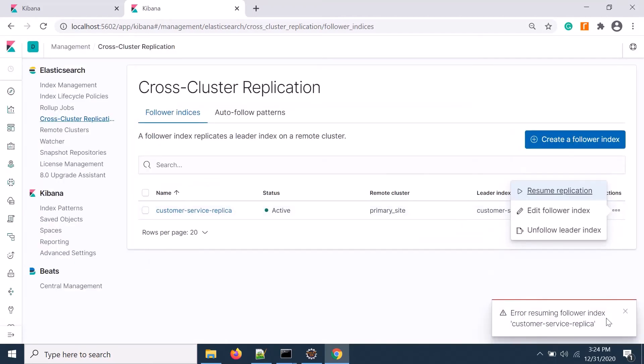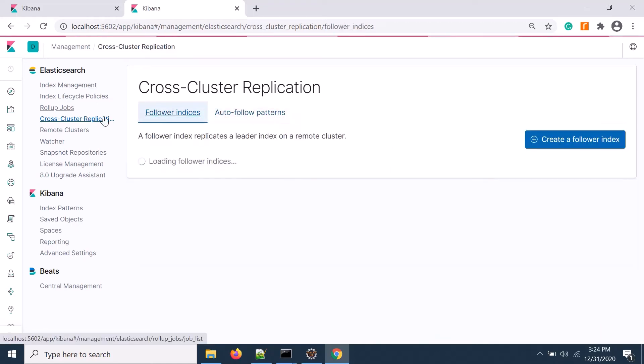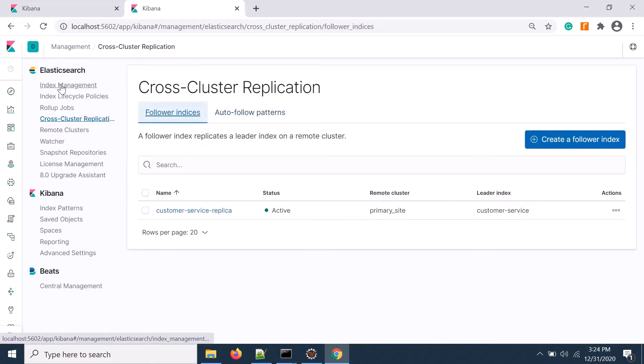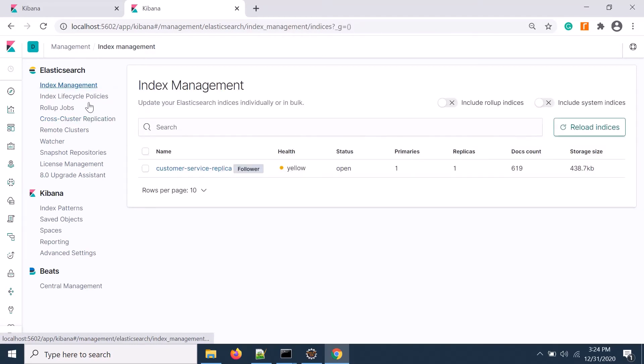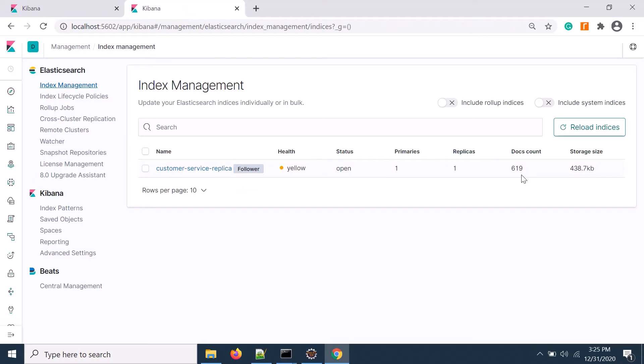It's showing the status is paused, so I need to resume the replication. Sometimes there's an issue in Elasticsearch, but currently it shows active. Let's go to the follower index and check if everything is there.